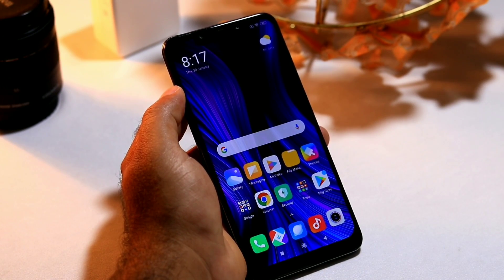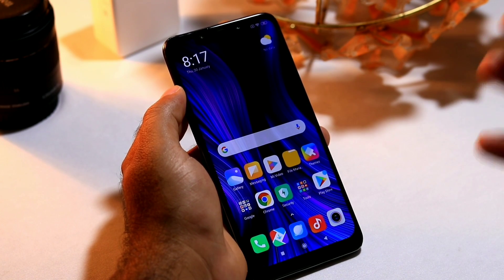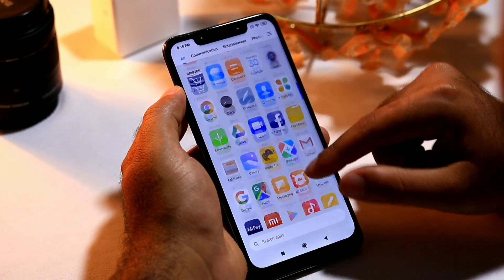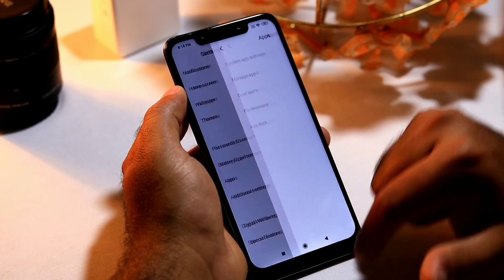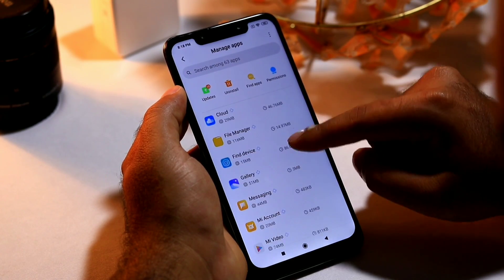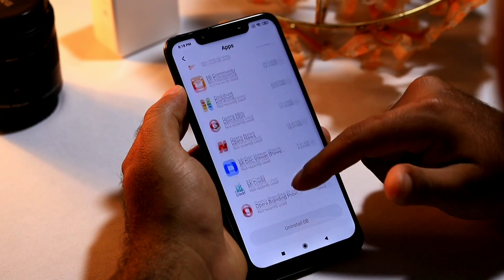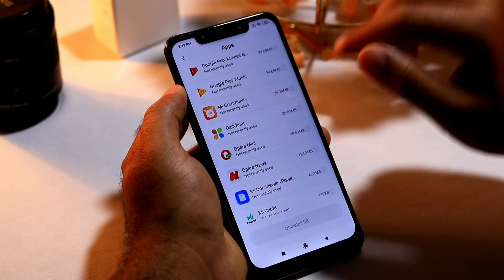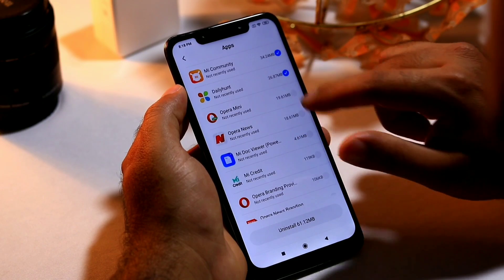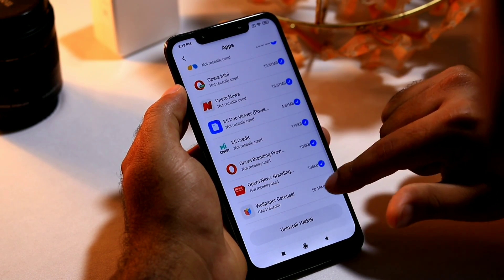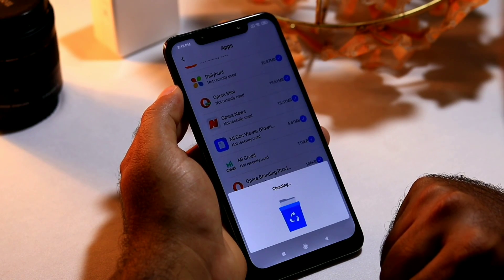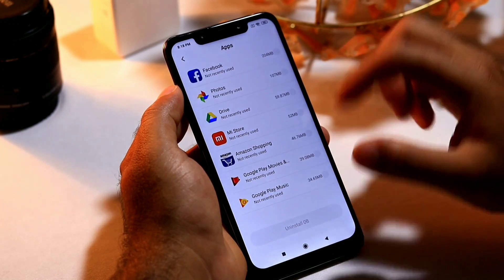The last topic is how to completely uninstall bloatware. I have already done a video on bloatware removal using a PC — the link will be in the description. But here I'm showing how to disable bloatware from the device itself. Go to Settings, then scroll down and go to Apps, then Manage Apps. From there go to Uninstall. These are the pre-installed apps. Select the bloatware you want to remove — for example MI Community, Daily Hunt, Opera Mini, Opera News. Then press Uninstall and tap OK. Wait a few seconds and it will be completely finished.